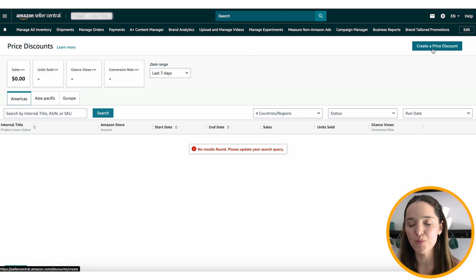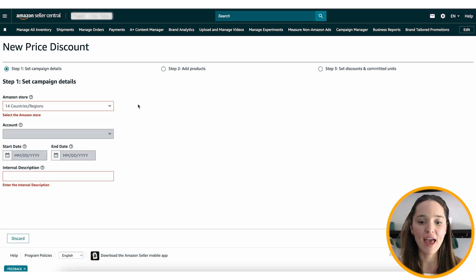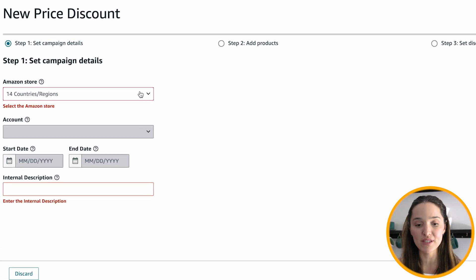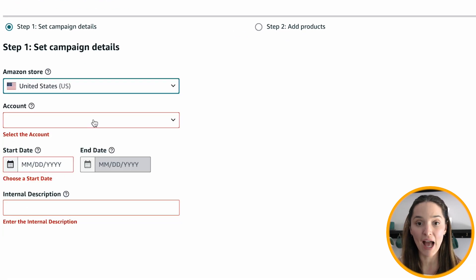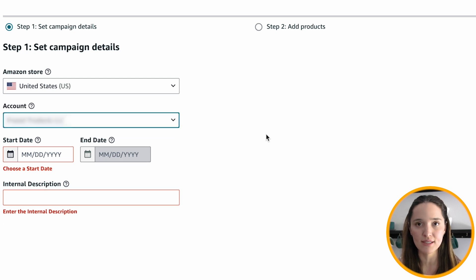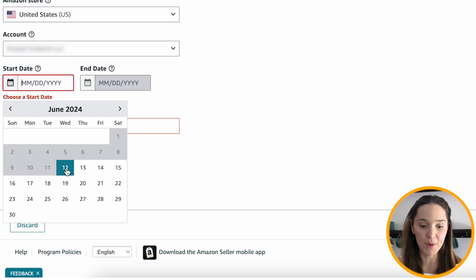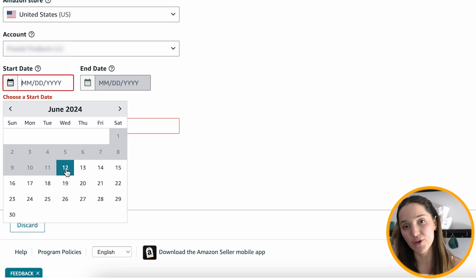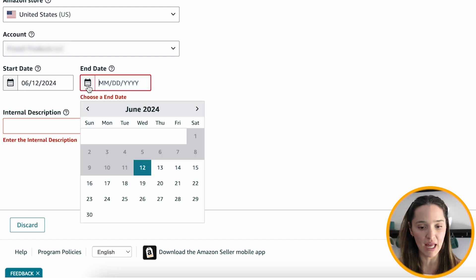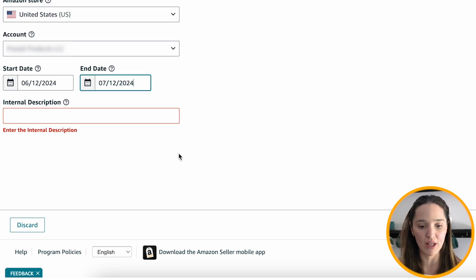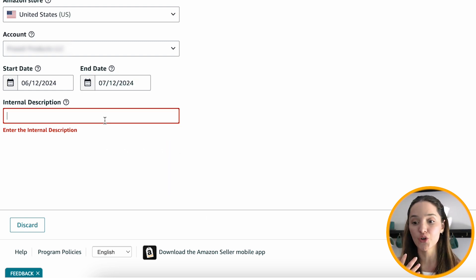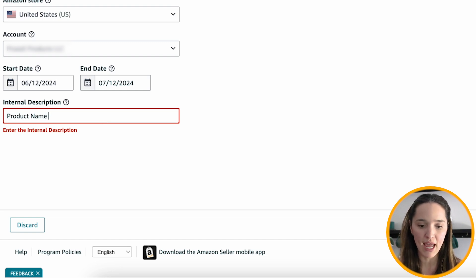Click here on Create a Price Discount. The first thing you need to do is select the Amazon store — so which marketplace. I'm going to go ahead and select the US, then the account. If you have multiple brands, you might have multiple options. Then the start date — be mindful that the sale can only last for up to one month. I'm going to select today, and the last day I can do is July 12th.